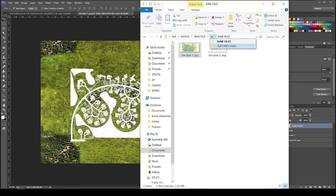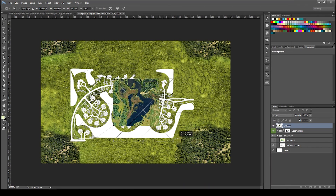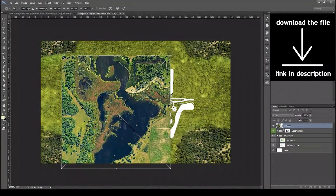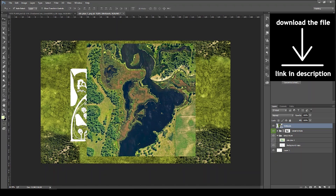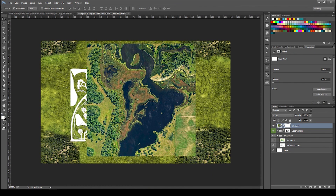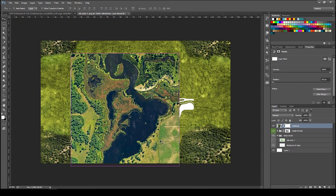Now we're going to do the same process but with water. Import a water texture, which is also included in the download package. Place a mask over the water texture and erase everything that doesn't have water. With the brush tool, color everything that is not water, then copy it and create an ocean-style effect.